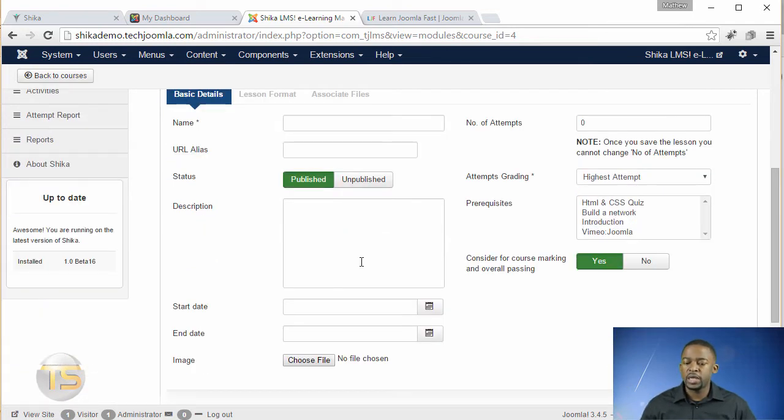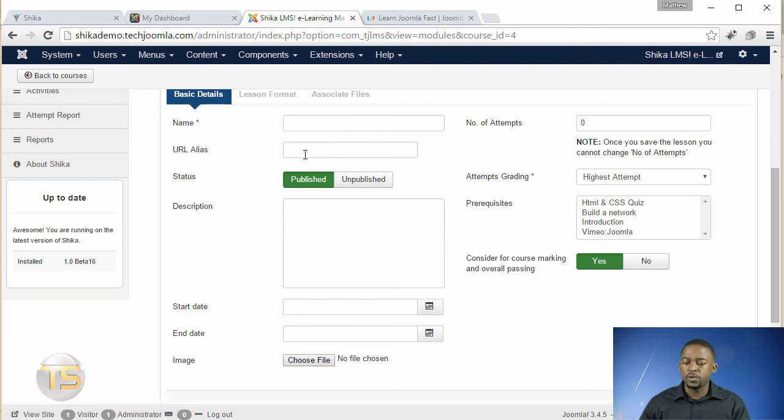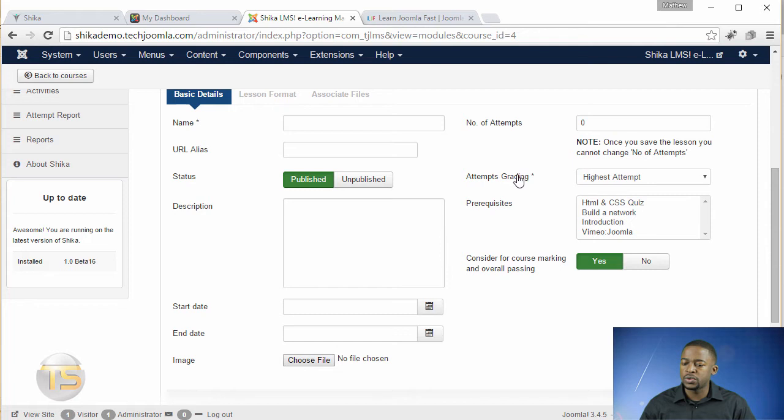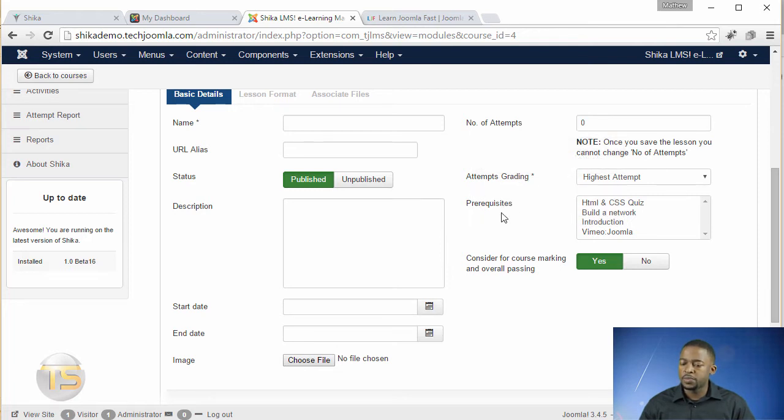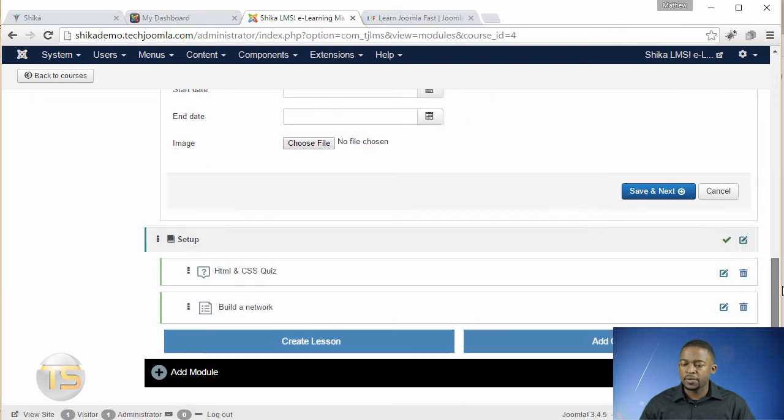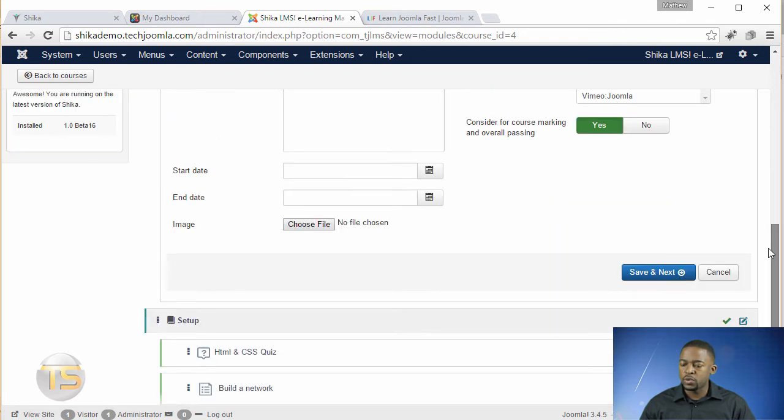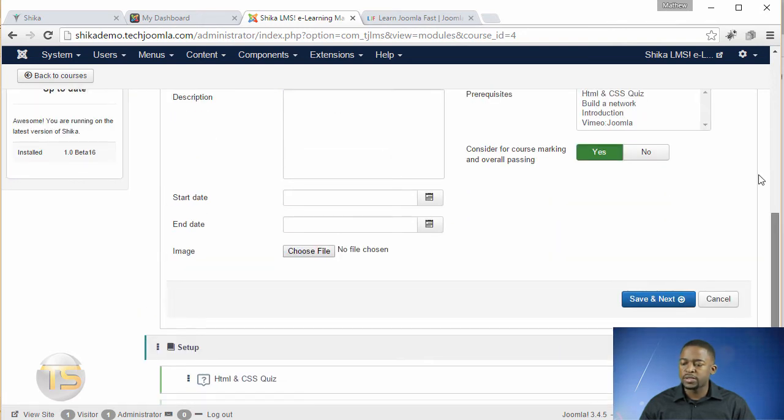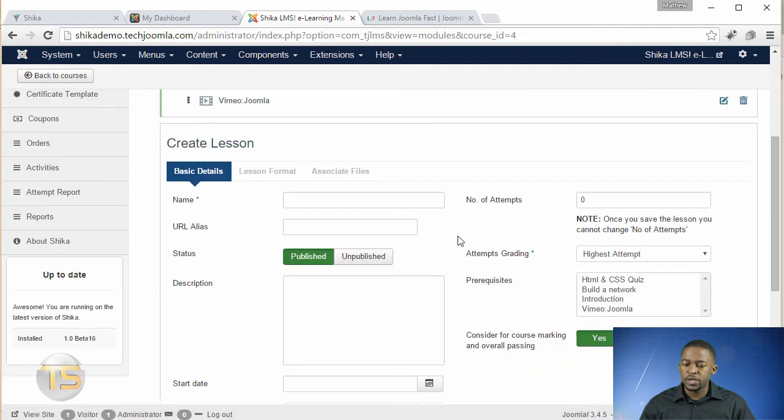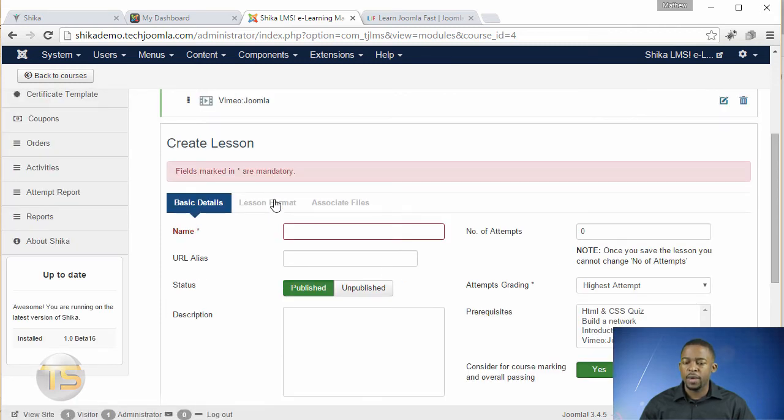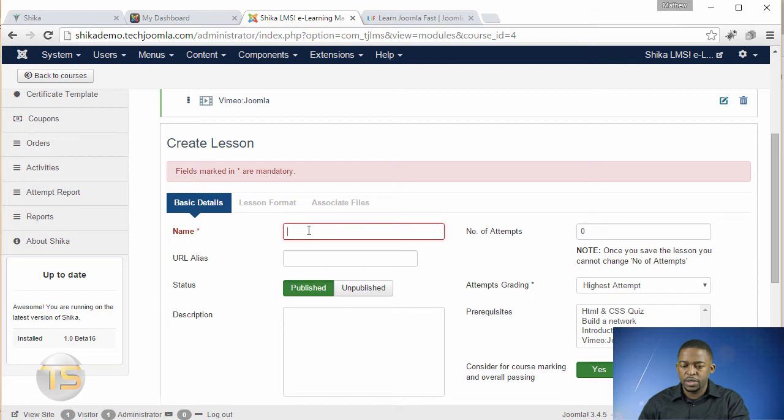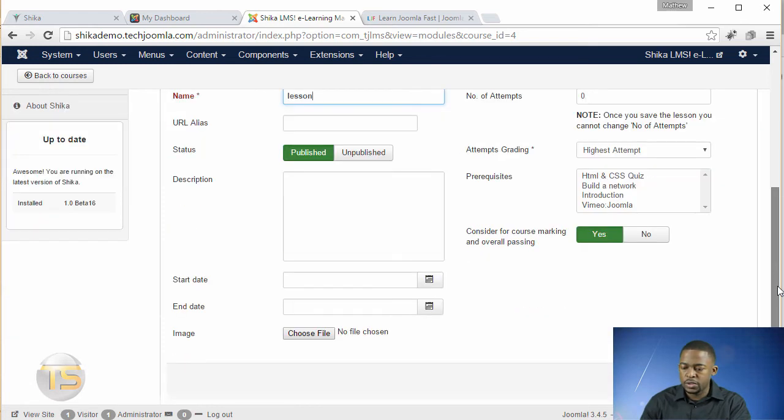So when you click on create a lesson, it asks you for the name, asks you for the alias, the start date, the end date. You can choose the image for that particular lesson. You can choose the attempting grade, the number of attempts, the prerequisites that's needed in order for you to take that particular course. And then when you click on save and next, it's going to take you to another tab here. This is the lesson format, but you have to put in something. So I'm just going to put in lesson.